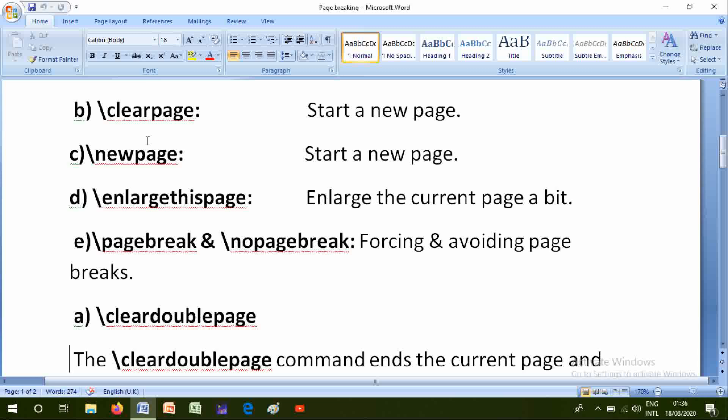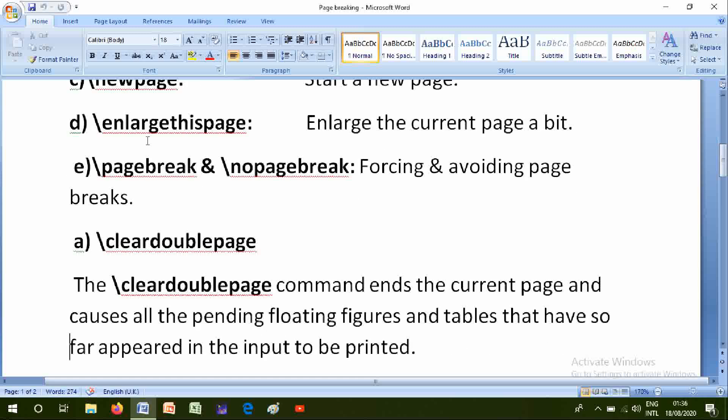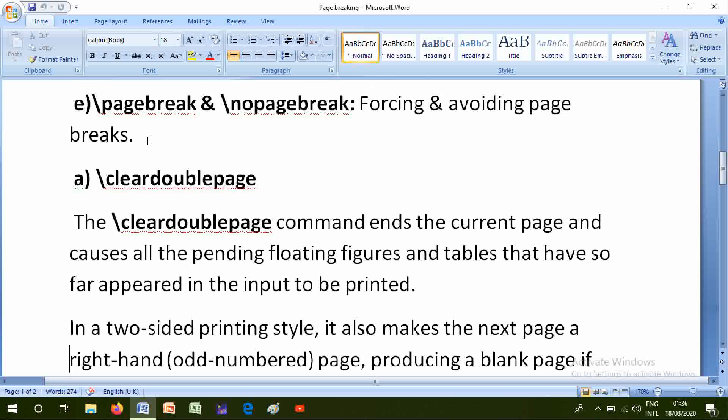A is clear double page. We will discuss clear double page briefly. The clear double page command ends the current page and causes all the pending floating figures and tables that have so far appeared in the output to be printed.